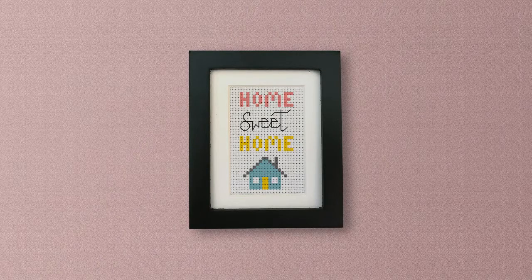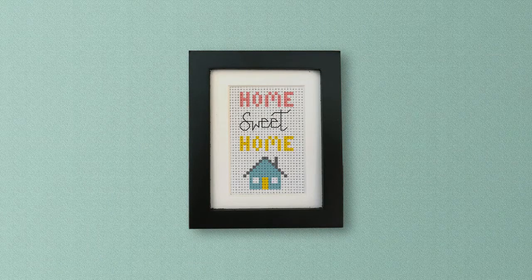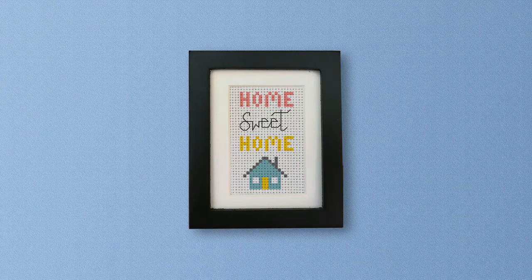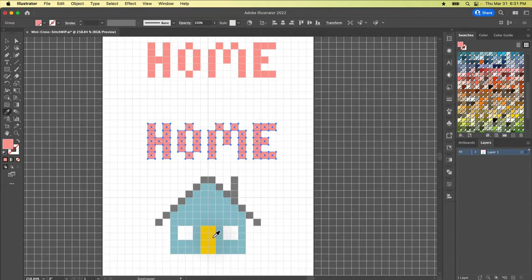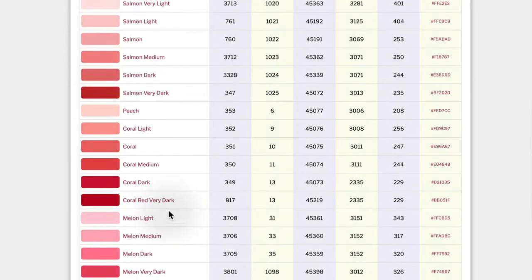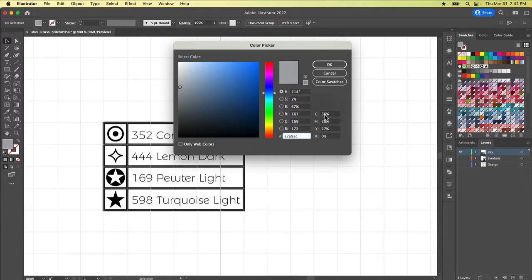In this class, I'll teach you everything you need to know to create your own cross-stitch design from scratch in Illustrator, even if you're a total beginner. You'll learn how to set up a new document and use a small handful of Illustrator's most simple and basic tools. Then, once your design is finished, I'll show you how to match your Illustrator color swatches to actual thread numbers and create a color key complete with symbols.